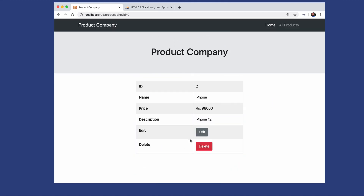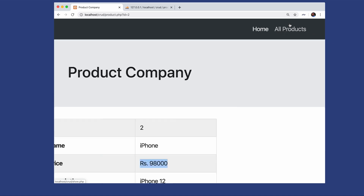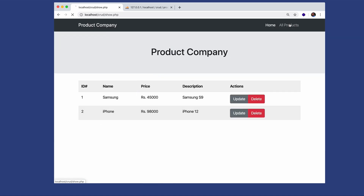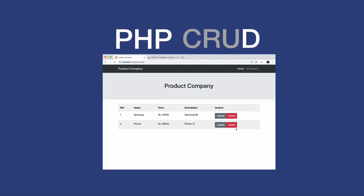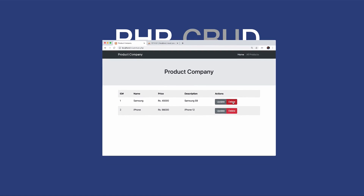It will open a form with the single product data, and you can see the price has been updated. This is how we can update the data. Let's go to all products, and here you can see the price and description have both been updated.